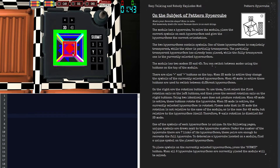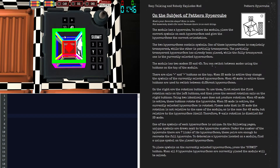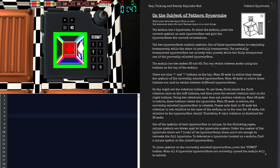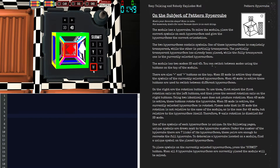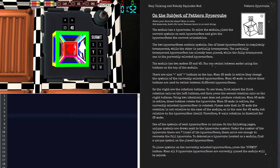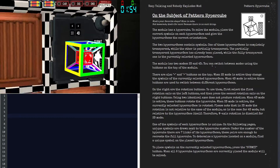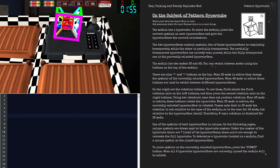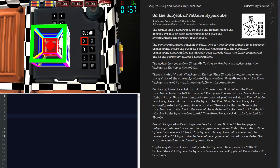So first off, you're presented with two cubes: one that has already been placed, and one that you can move around. First off, we need to find the cube that has already been placed and find that in the manual.